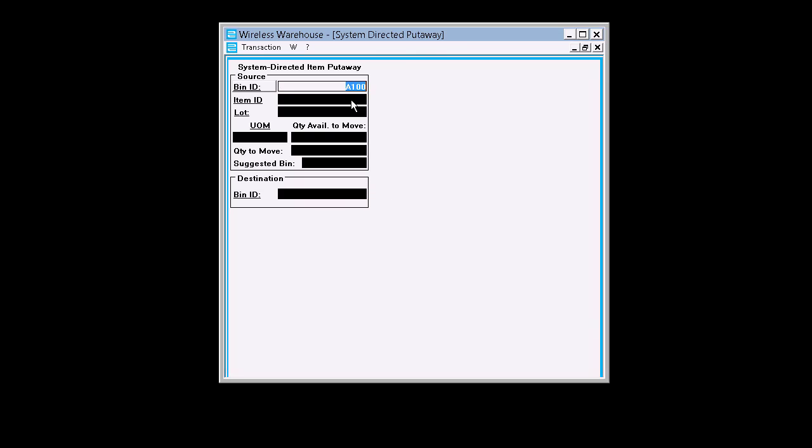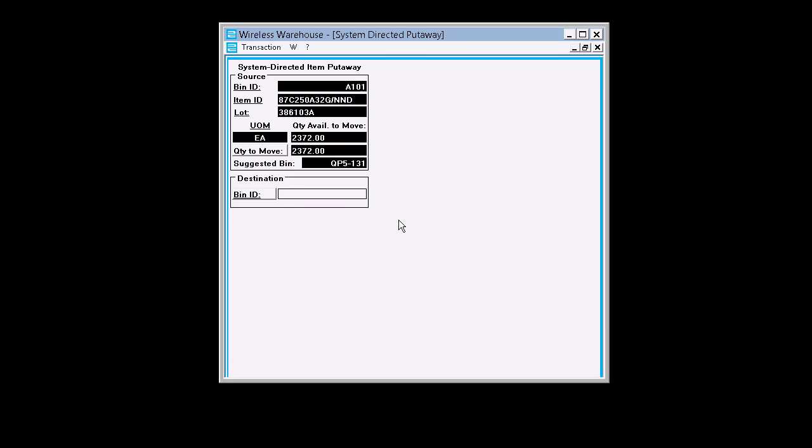Oh, no items in that bin, so we need to pick another bin. Let's try 101. There we go. There is an item in that bin and we're going to get our quantity to move in there.